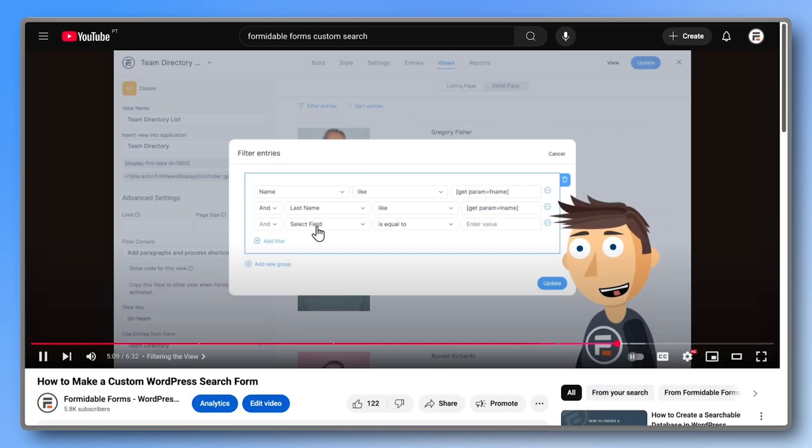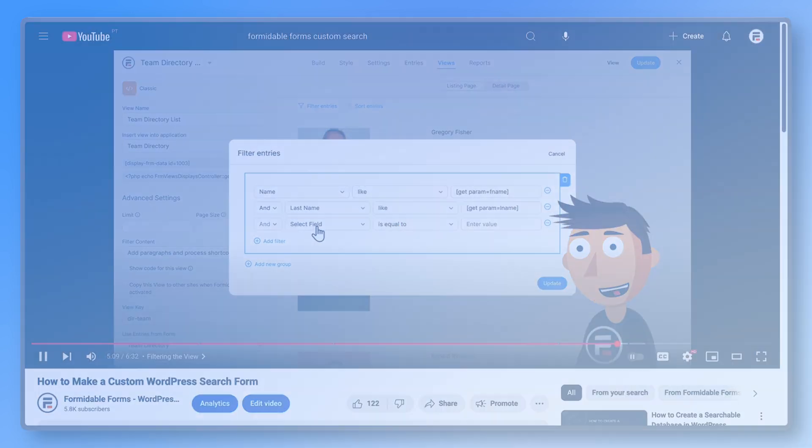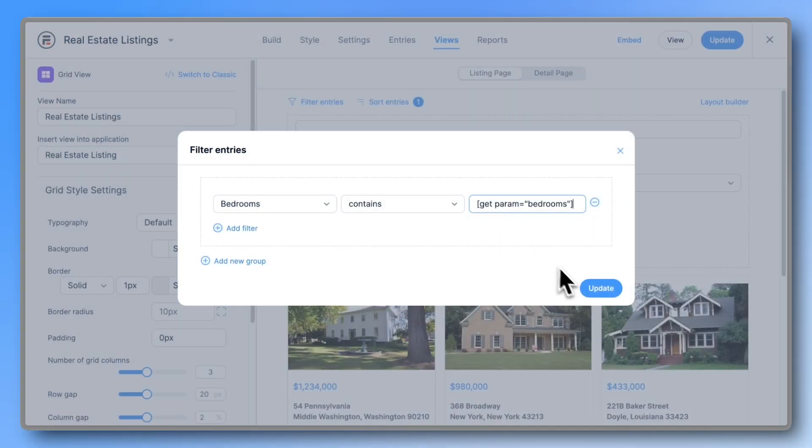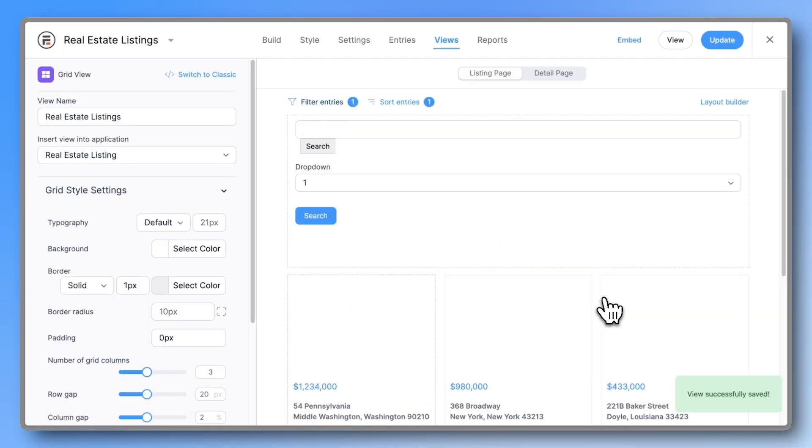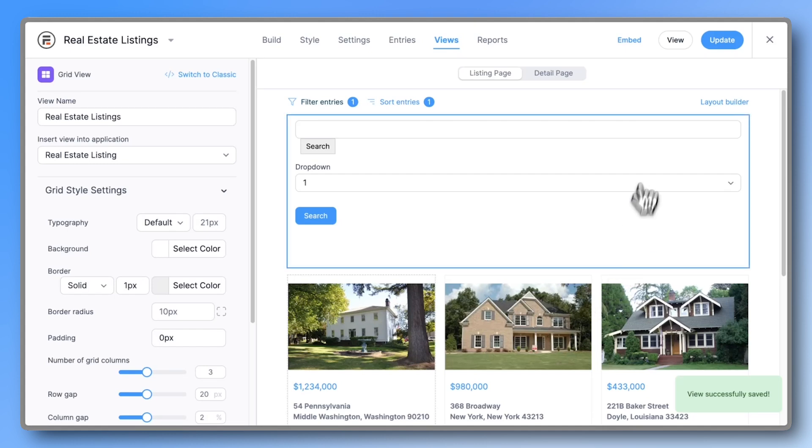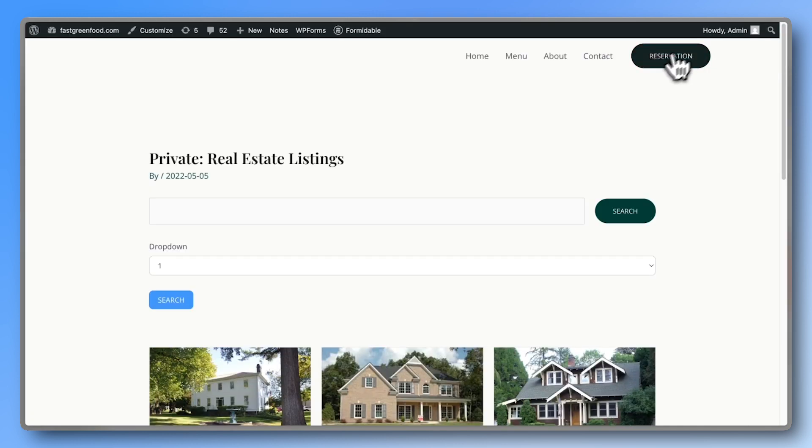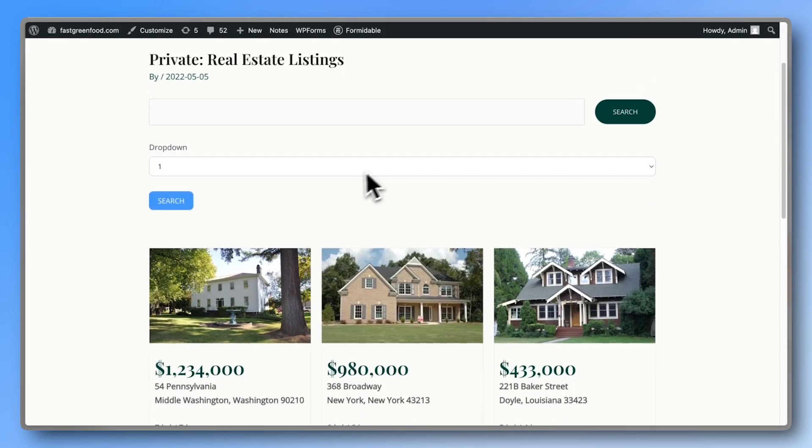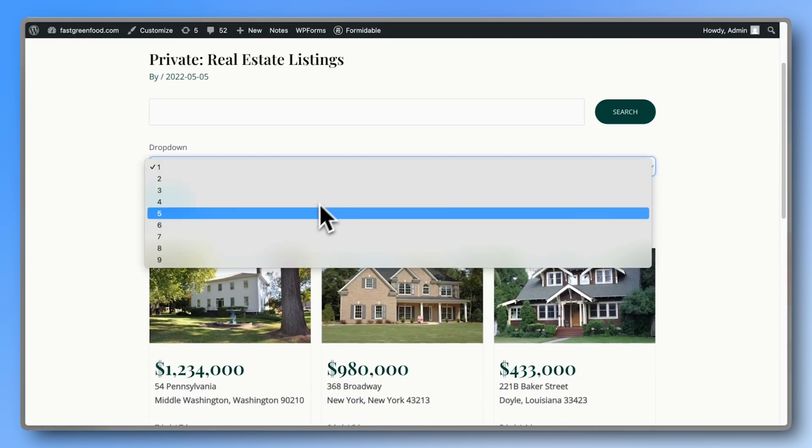It used to be done with the like operator, but that has now been replaced by the contains operator. Click view to preview and test it out. You'll see that the dropdown filter works.